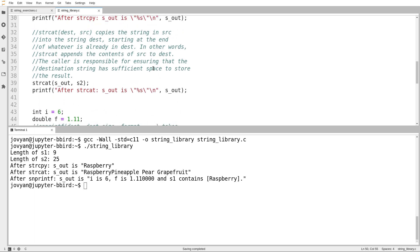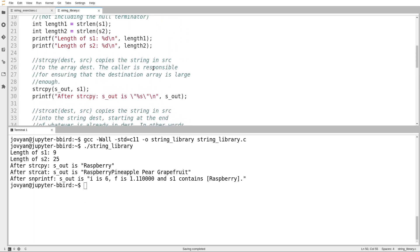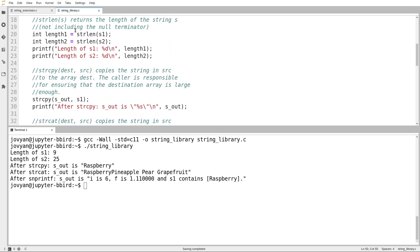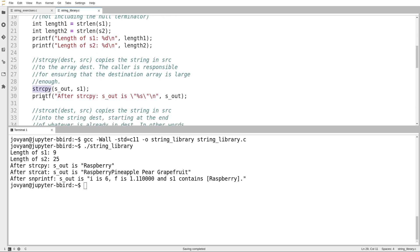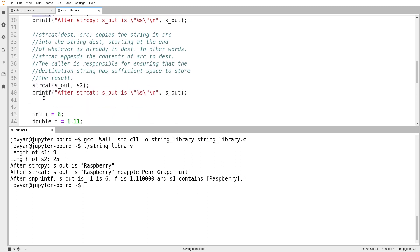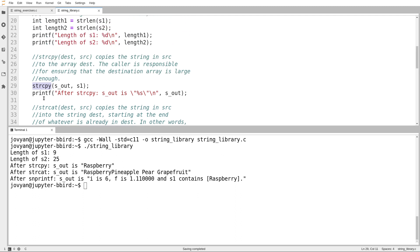The rest of these, I would say you're going to want to use strlen, string length, a lot in this course. You probably will need string copy and string cat too. Maybe string copy more than string cat.